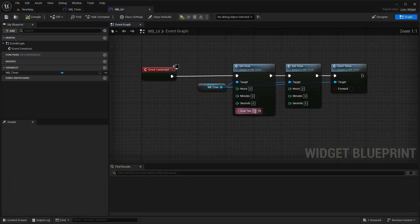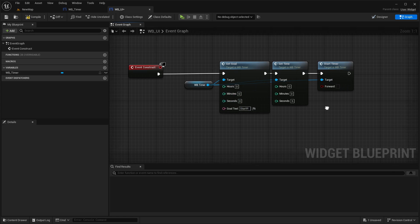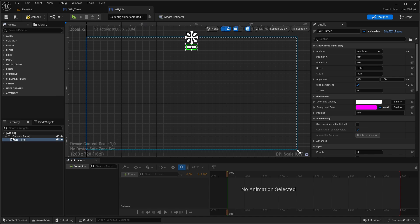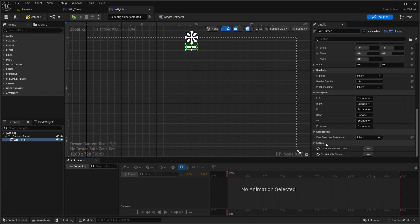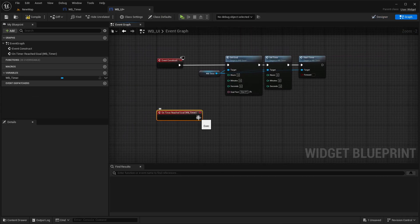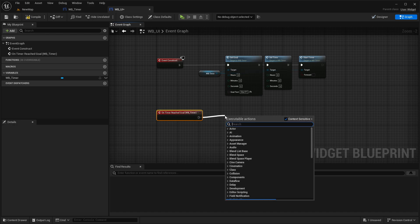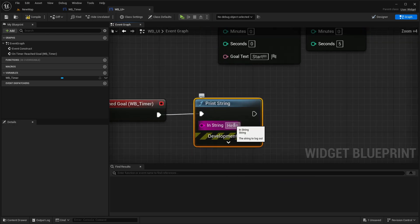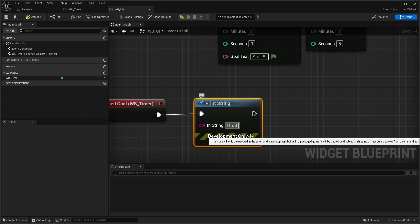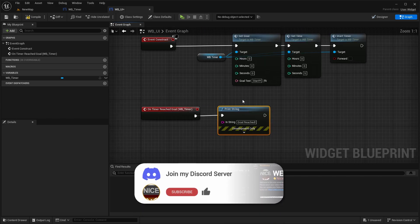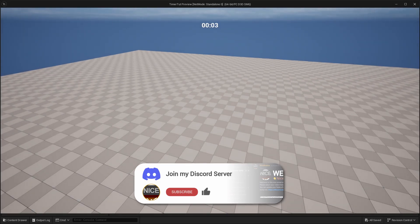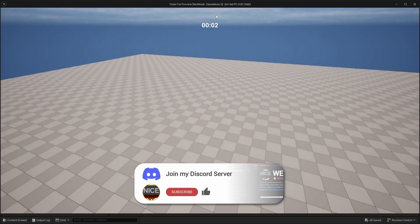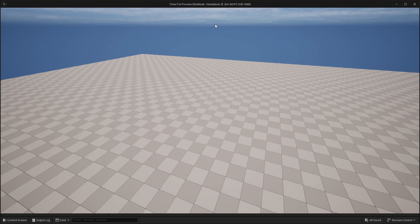So now we can add a goal text here. So I'm typing in there something like, for example, start. Leaving everything like this. And also want to demonstrate to you, when we go into the design tab and selecting our timer here, we're scrolling down. You have here the events tab and there on timer reached goal. So if we're adding this, you could also do something if the timer reaches goal. In the tutorial, I'm just printing a text here and say goal reached. And if we play now another time, then you can see here it goes here to zero and prints in the top left corner here goal reached and also printed here the starting goal text.